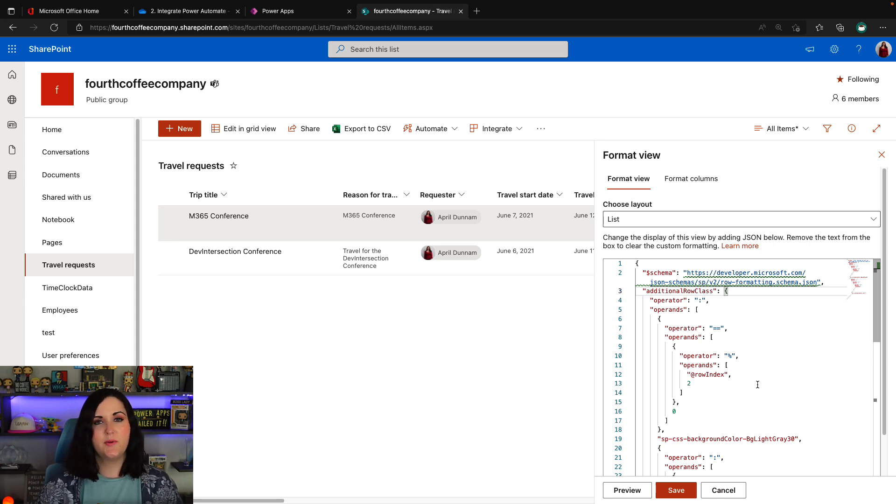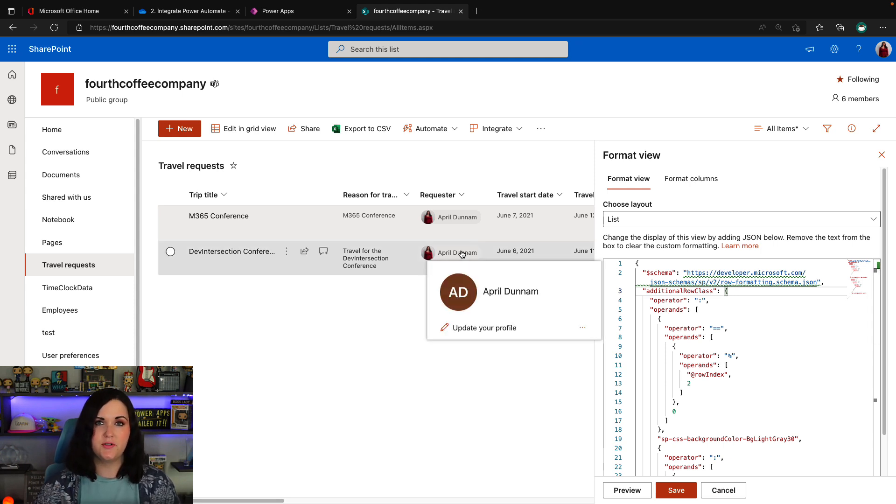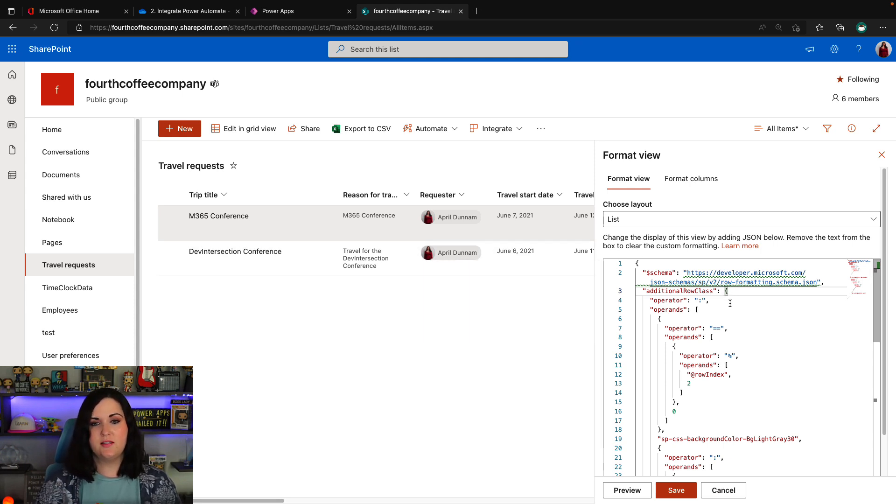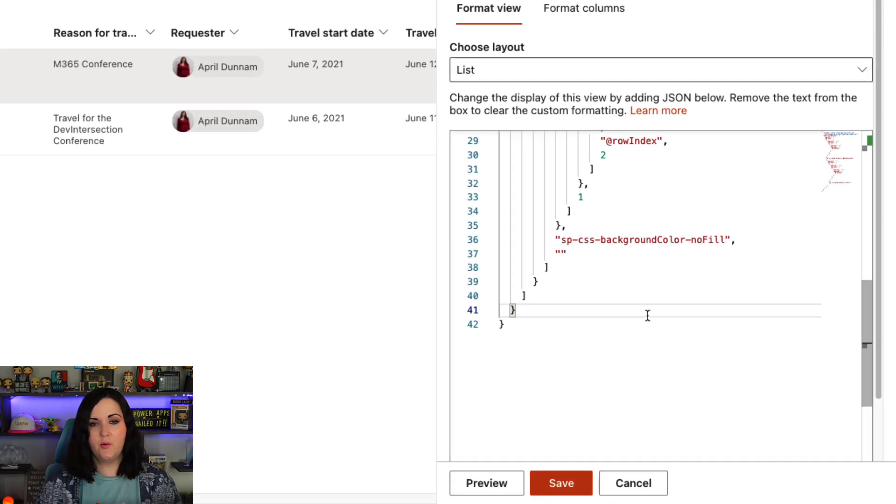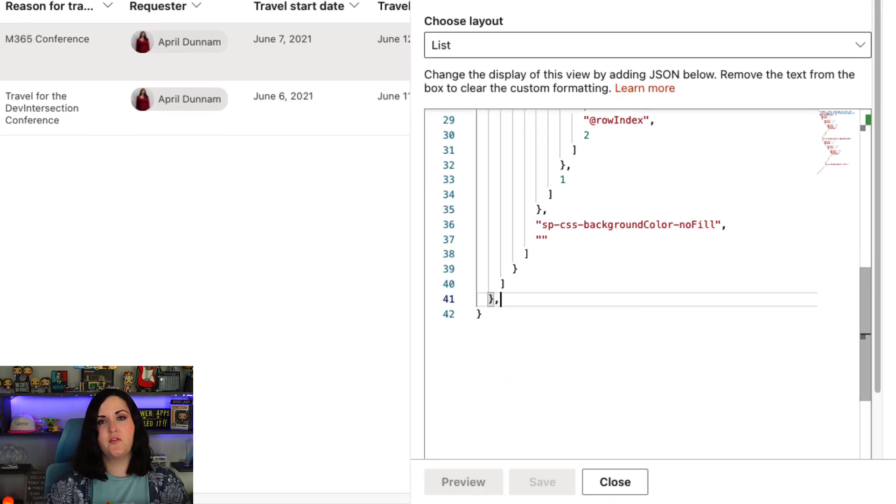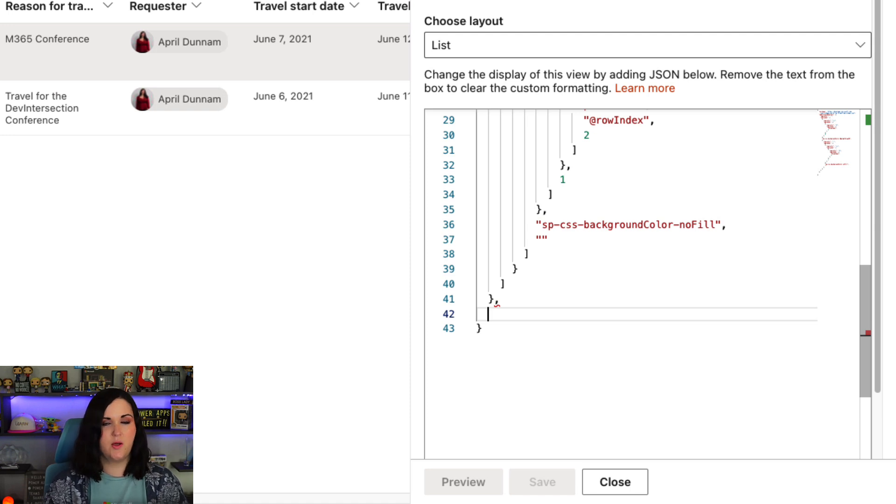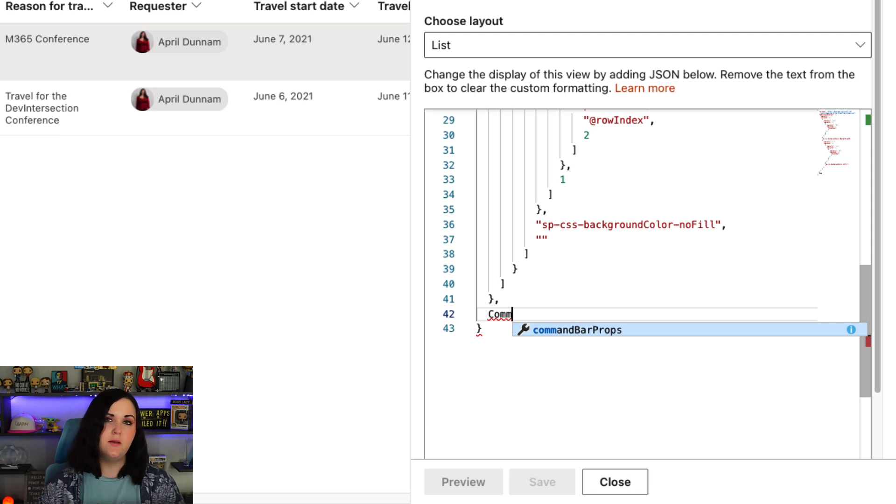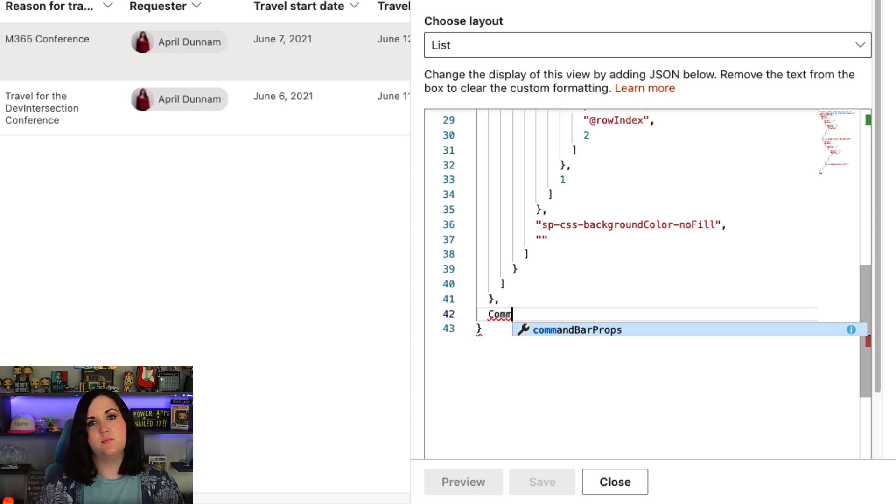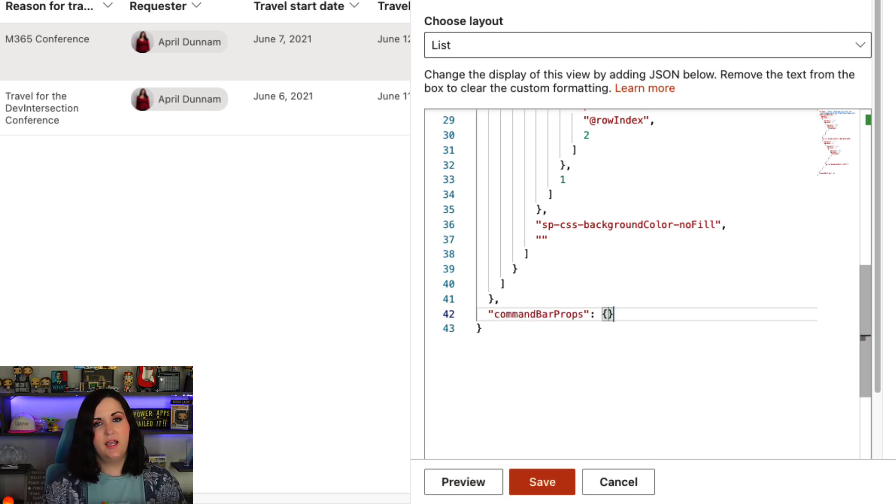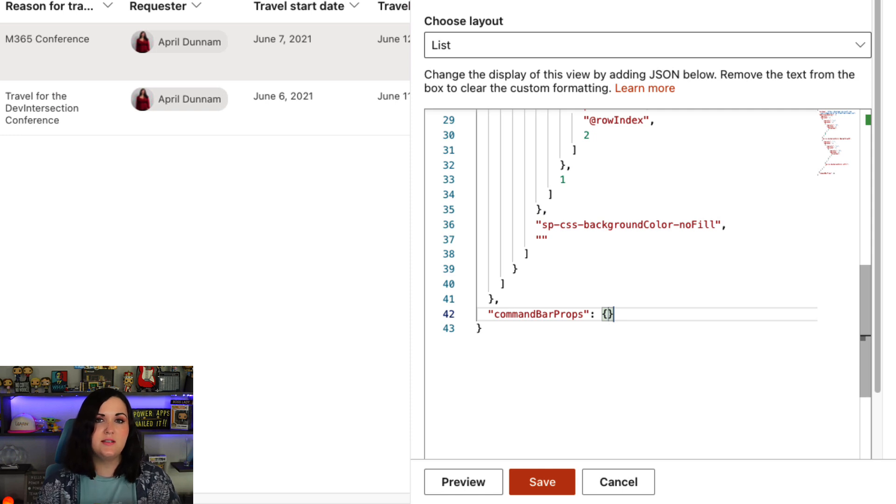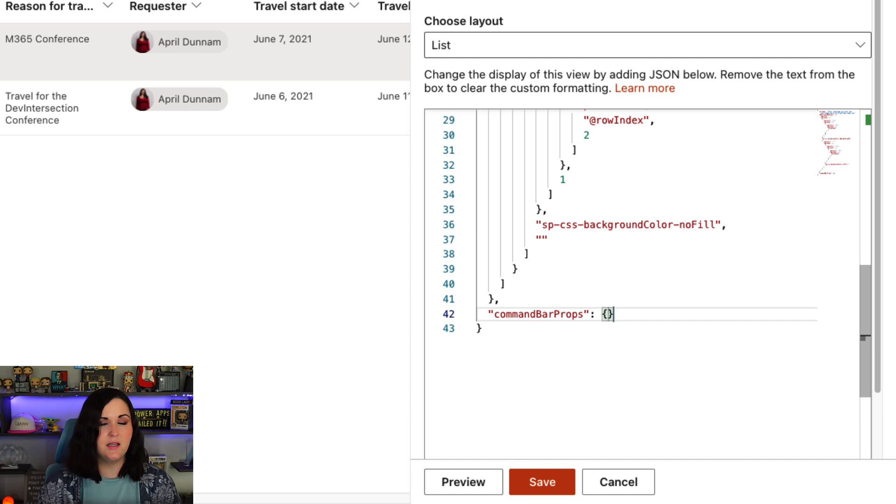So there's a special property that we'll put into our JSON to be able to customize that command bar. So what I'll do is we have some formatting applied right now to the view to do the alternating row style. So I'm going to find this additional row class and I'm going to go after that. And we want to add in something else here. So we want to use a property called commandBarProps. And you'll see that as I start typing the word command, it has IntelliSense built in. So it's knowing that there's a property called commandBarProps. So I can just do a tab and it will auto fill that with the syntax needed to be able to fill out this section and customize the command bar.